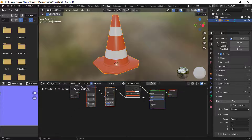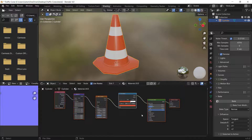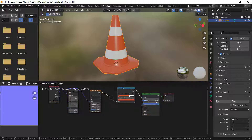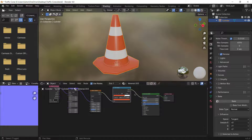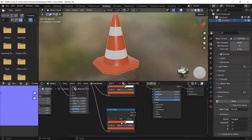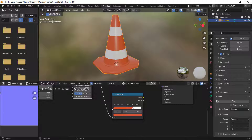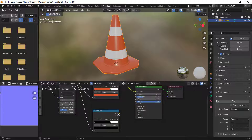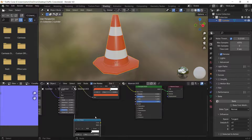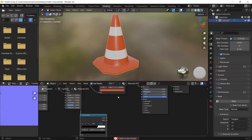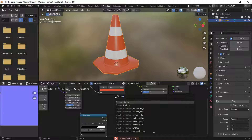Now I'll duplicate this Color Ramp and connect it into the Metallic input, changing the orange color to black so it drives the bump pattern.